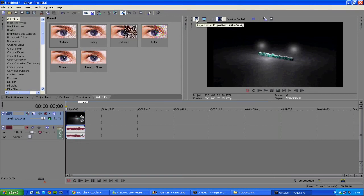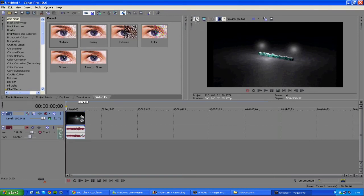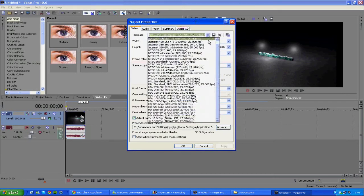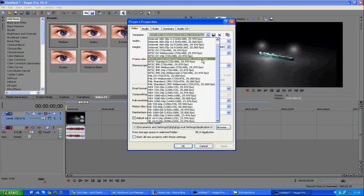You want to click Project Video Properties, this one up here, and you want to scroll down until you find NTSC DV 24P Widescreen 720p, that one. Can't be bothered to read it all out.